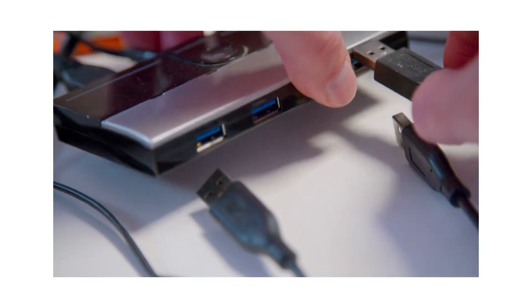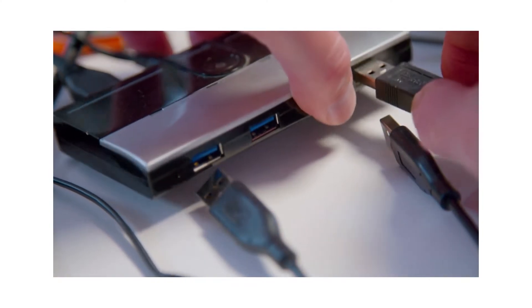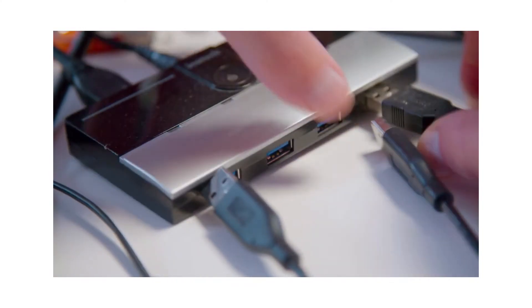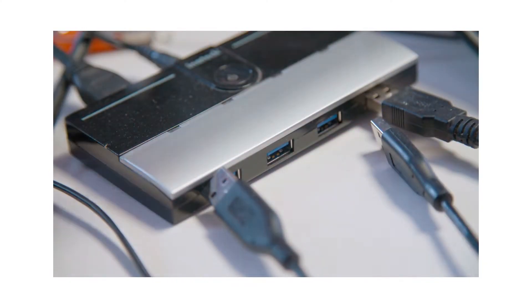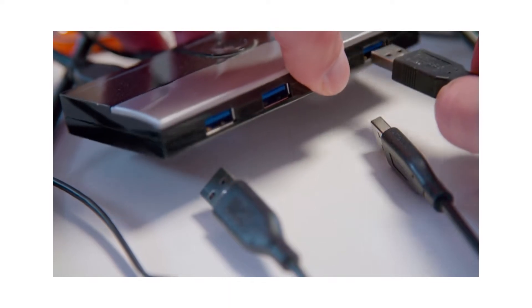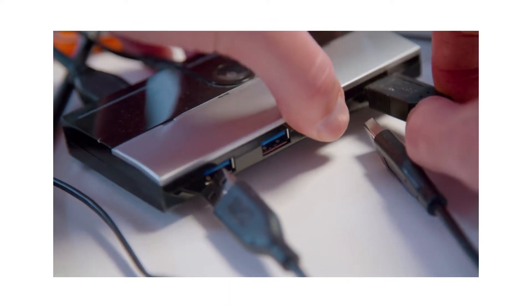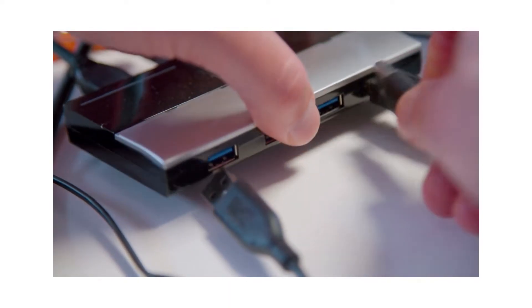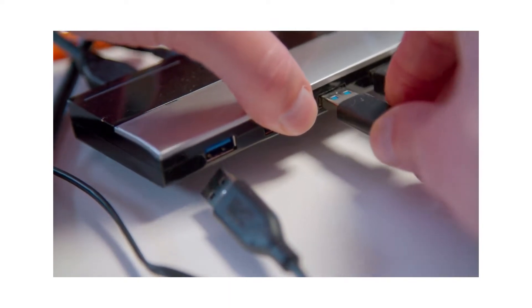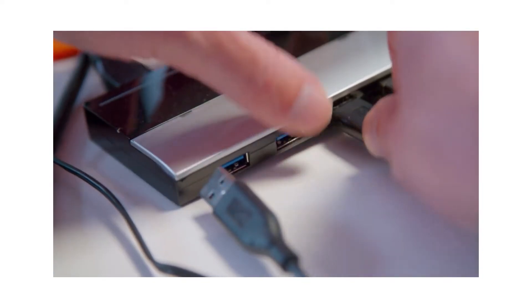USB tethering allows the sharing of an Internet connection of the phone or tablet with other devices such as a laptop or computer via USB data cable.